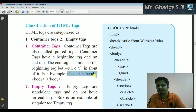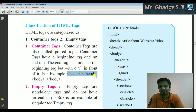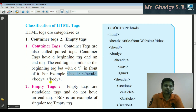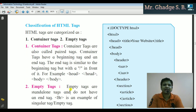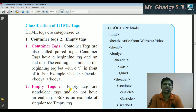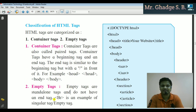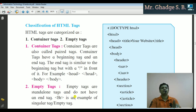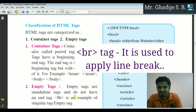A head tag is called a container because it contains the title — the title of the document. Empty tags are standalone tags and do not have an end tag; they are also called singular tags. The br tag is one example of an empty type of tag.